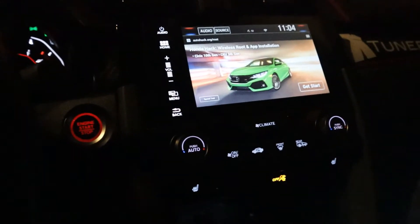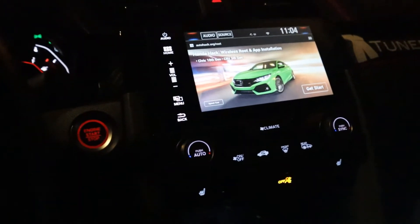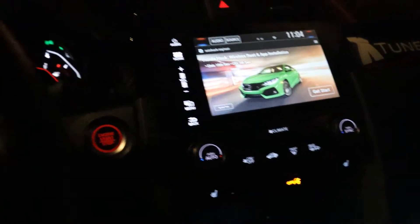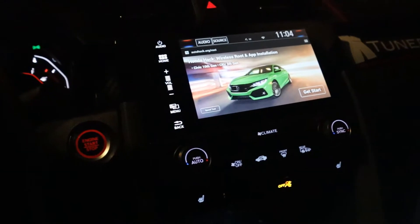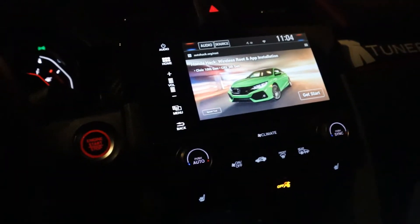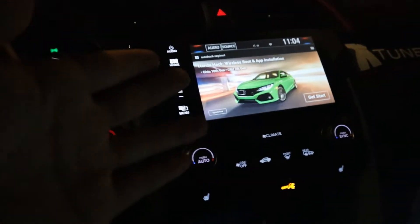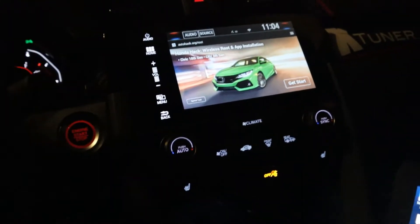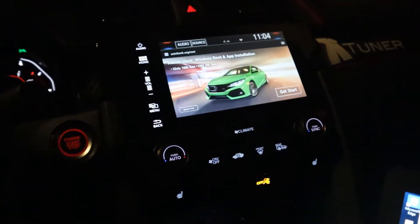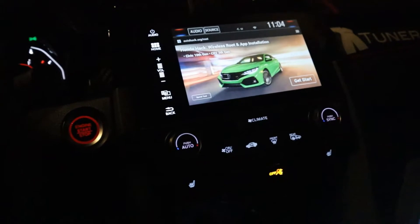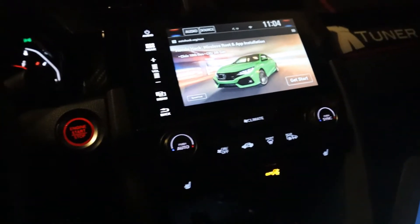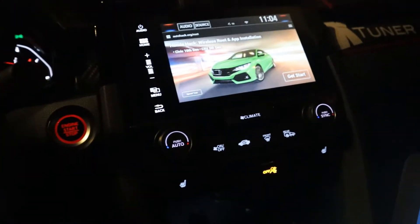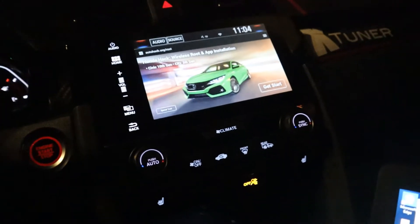Hey guys, welcome back to another video. I just want to show you how to get Honda Hack on the head unit, in case you have KTuner v1.2 and you want to see your tuner view on your head unit, or if you want to download apps such as Netflix, Waze, Spotify, and all the other stuff.